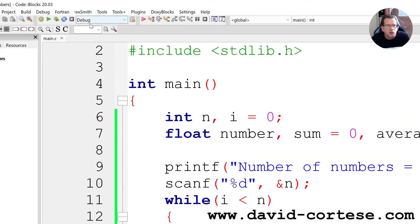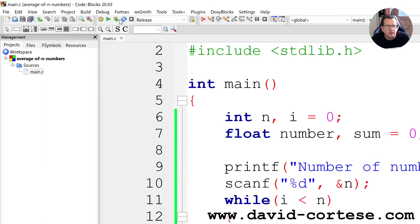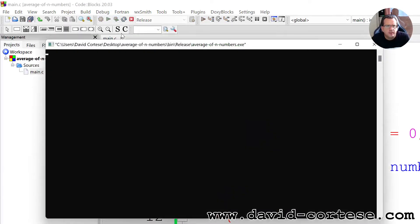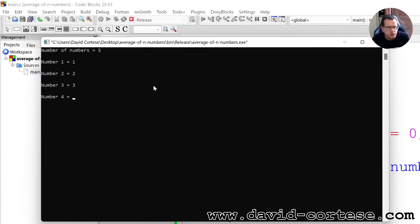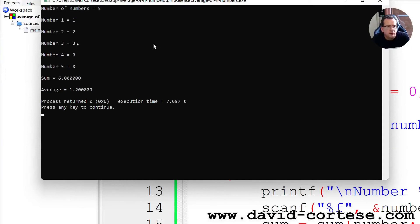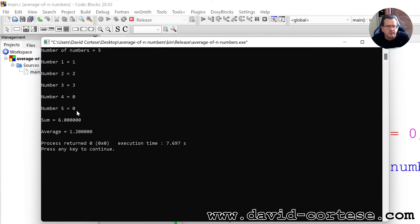So we can try the release, okay. Five numbers: one, two, three, zero. So the sum is 6. 3 plus 2 is 5, plus 1 is 6. 6 divided by 5 is 1.2.